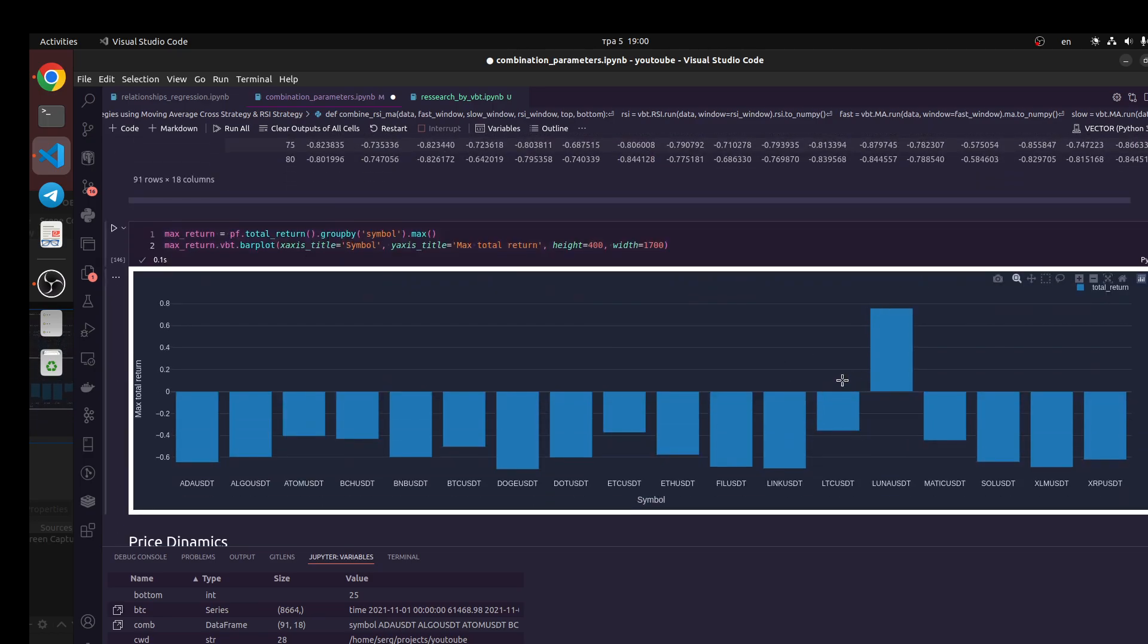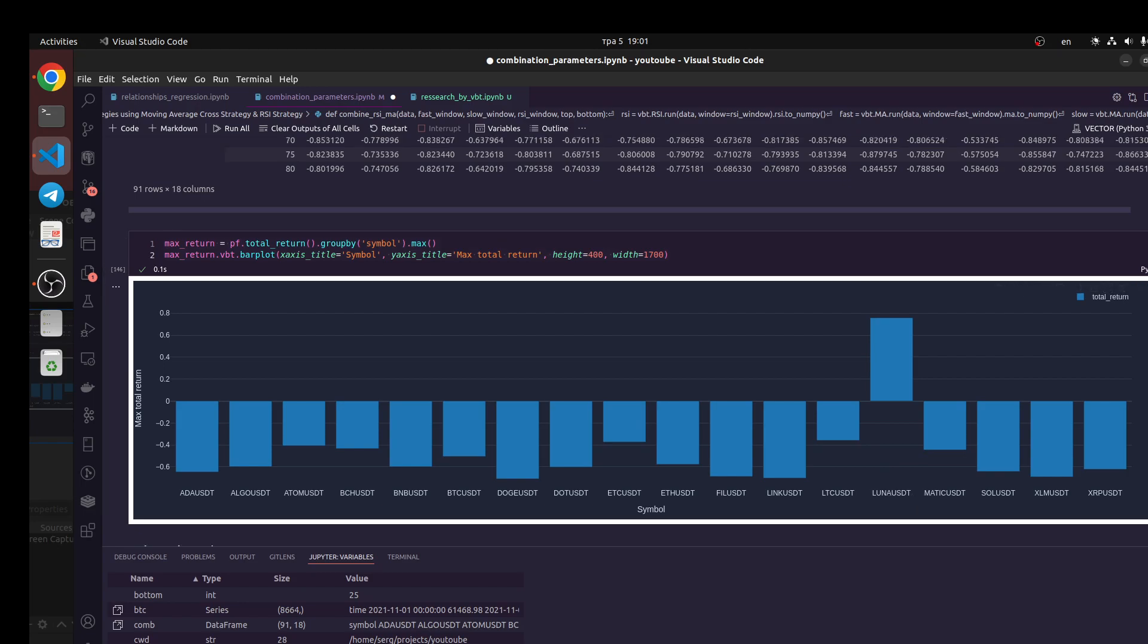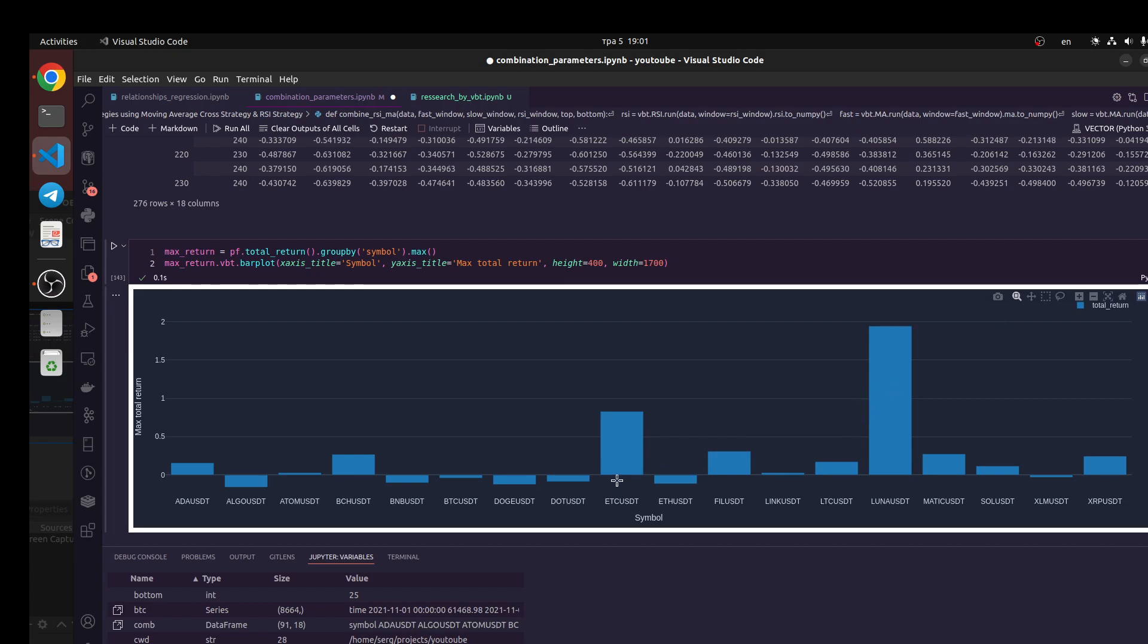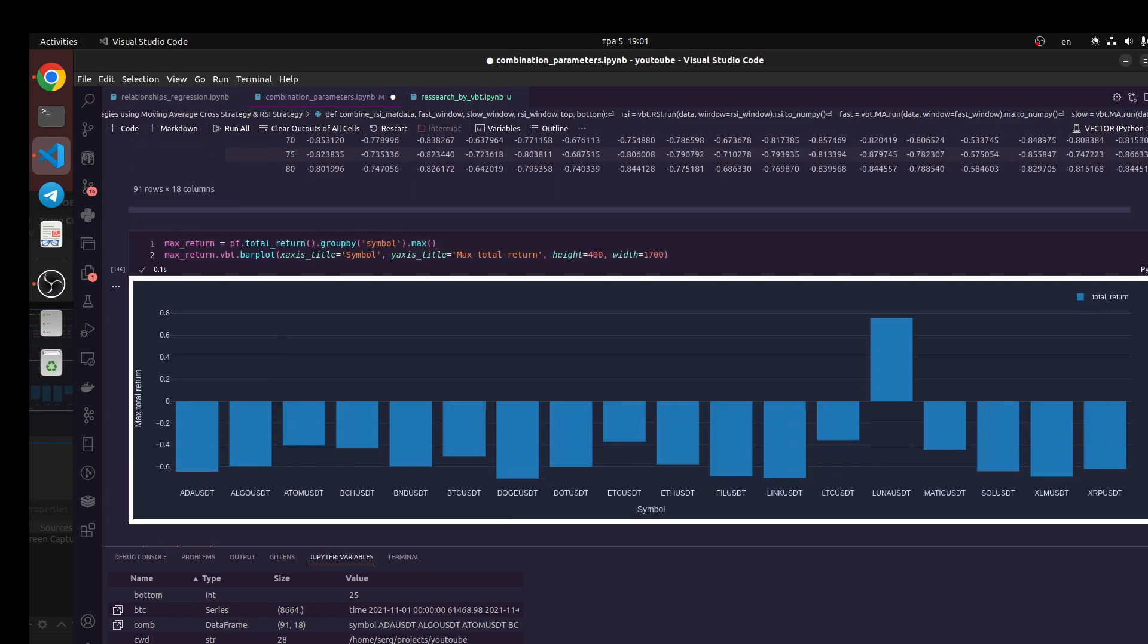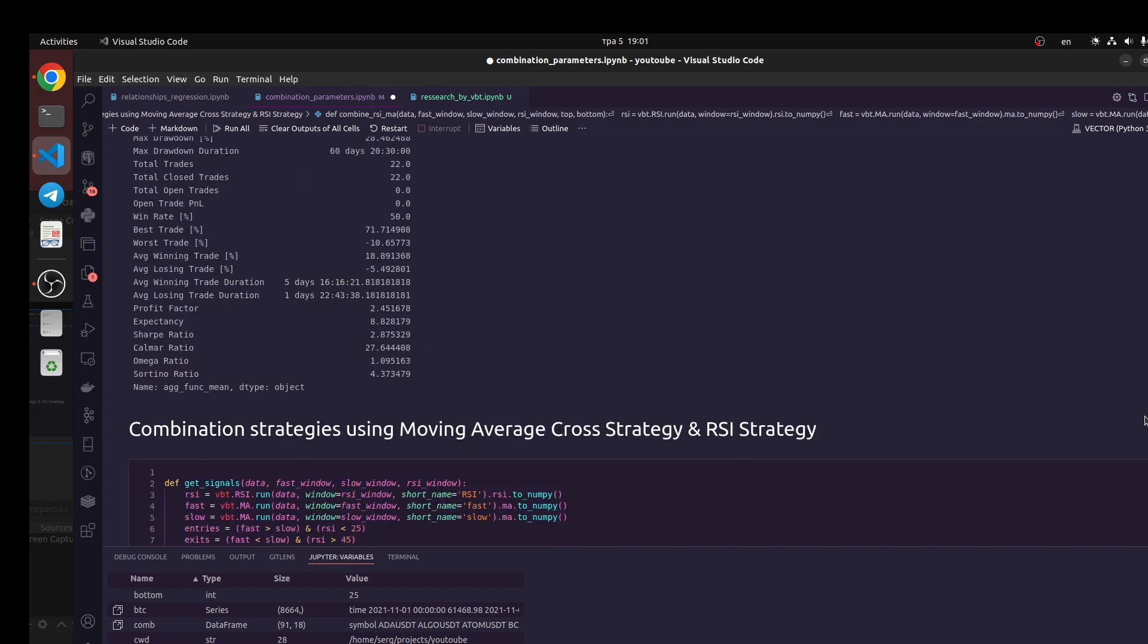For example, if we are going to use only RCI strategy, we got only profitable ideas for LUNA USDT. For moving average we have several ideas with positive profit for LUNA USDT, ETH USDT for example, and also XRP USDT. Let's look at for example XRP USDT - it's about 25% for the last half of year.